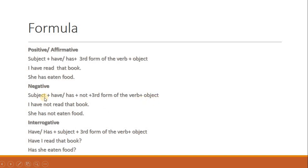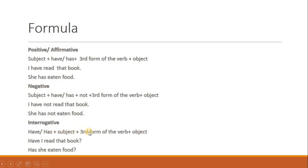Negative بنانے کے لیے have یا has لگانے کے بعد not لگائیں گے، پھر third form of the verb لگائیں گے۔ جیسے: I have not read that book, she has not eaten food. اسی طرح interrogative بنانے کے لیے have یا has کو subject سے پہلے لے آئیں گے، پھر subject، پھر third form of the verb، پھر object۔